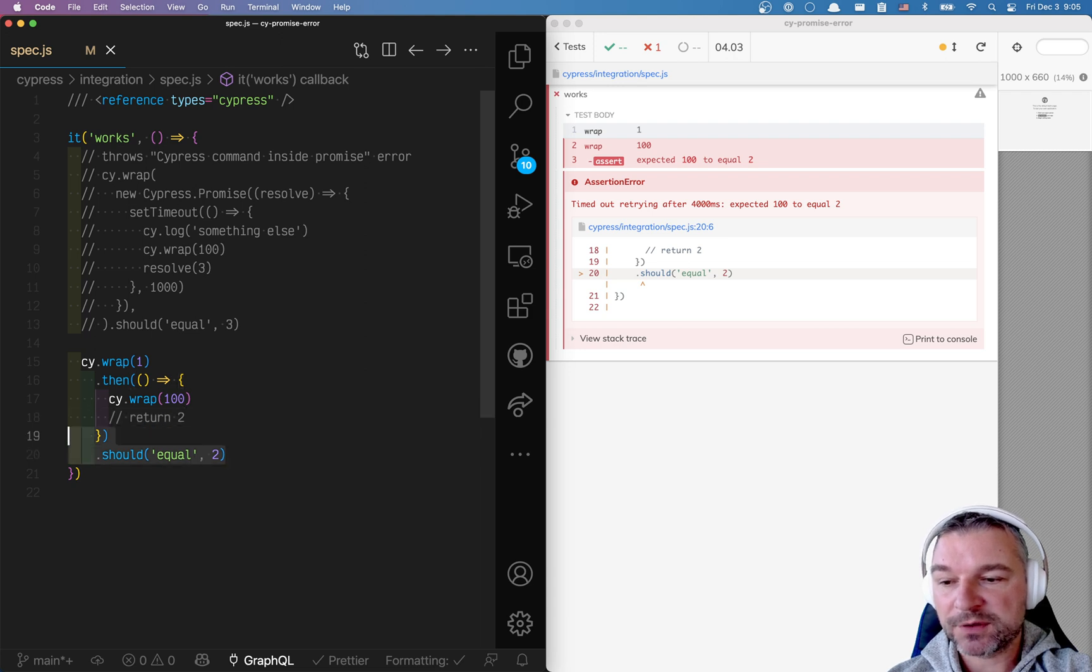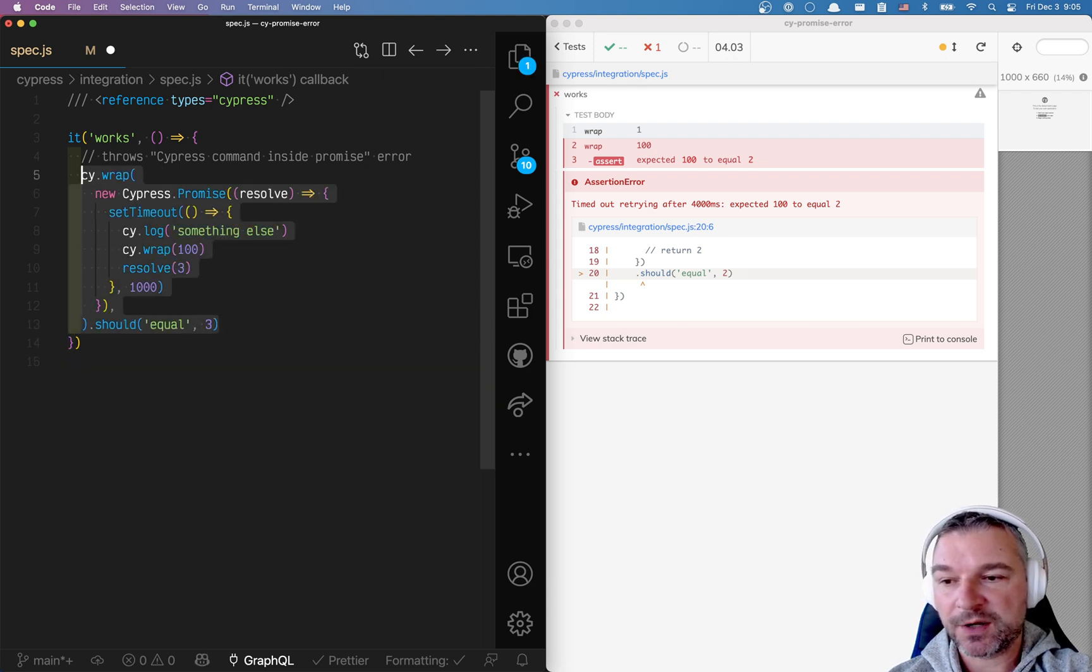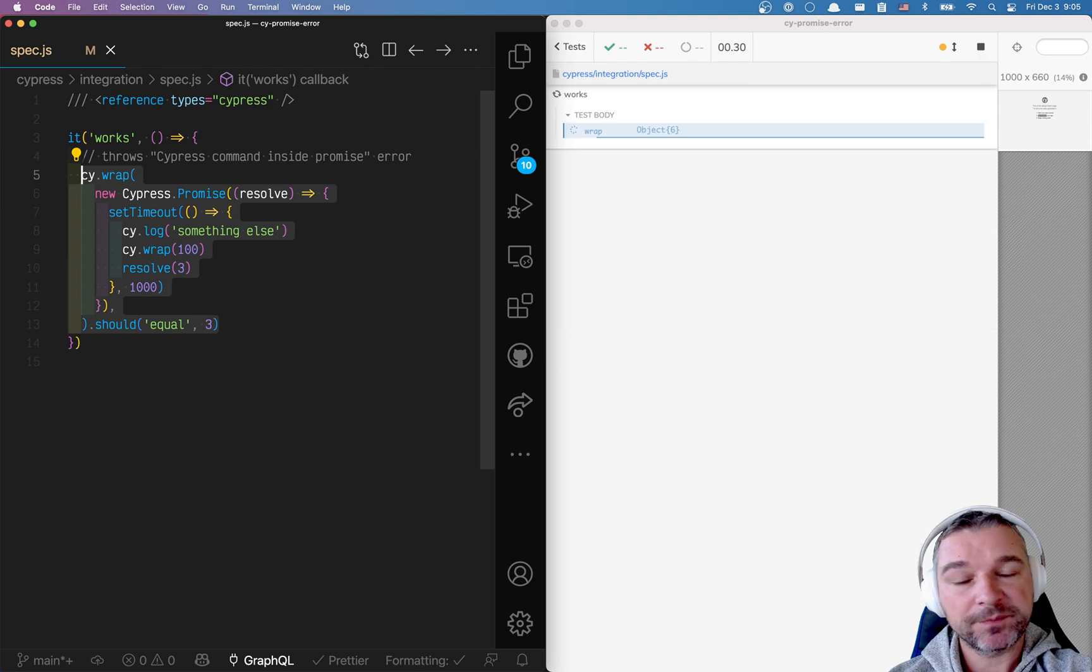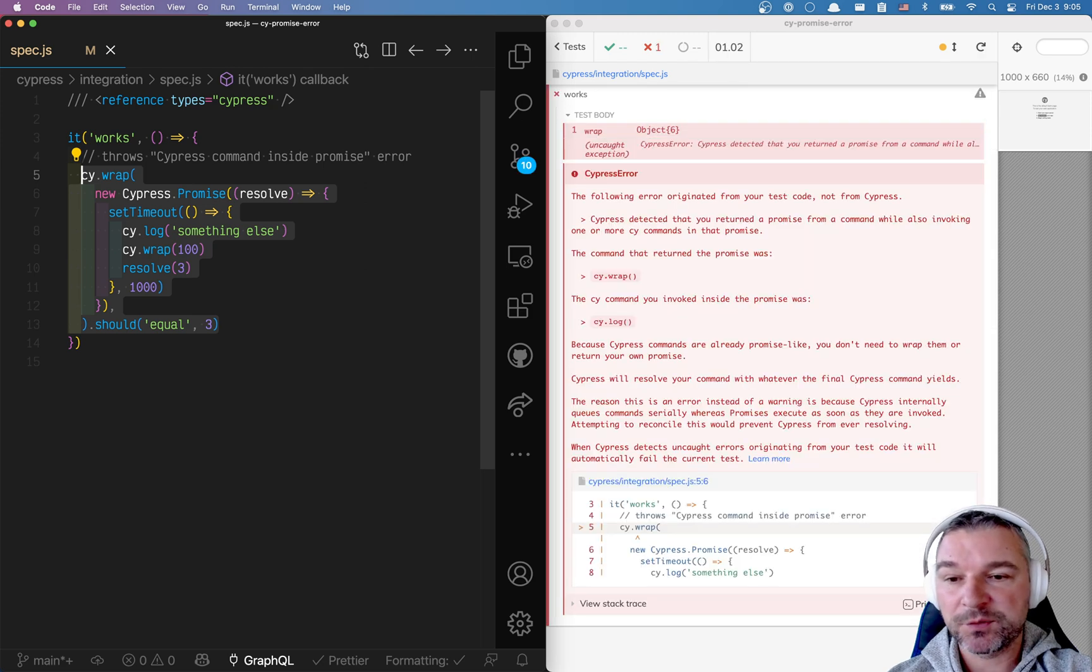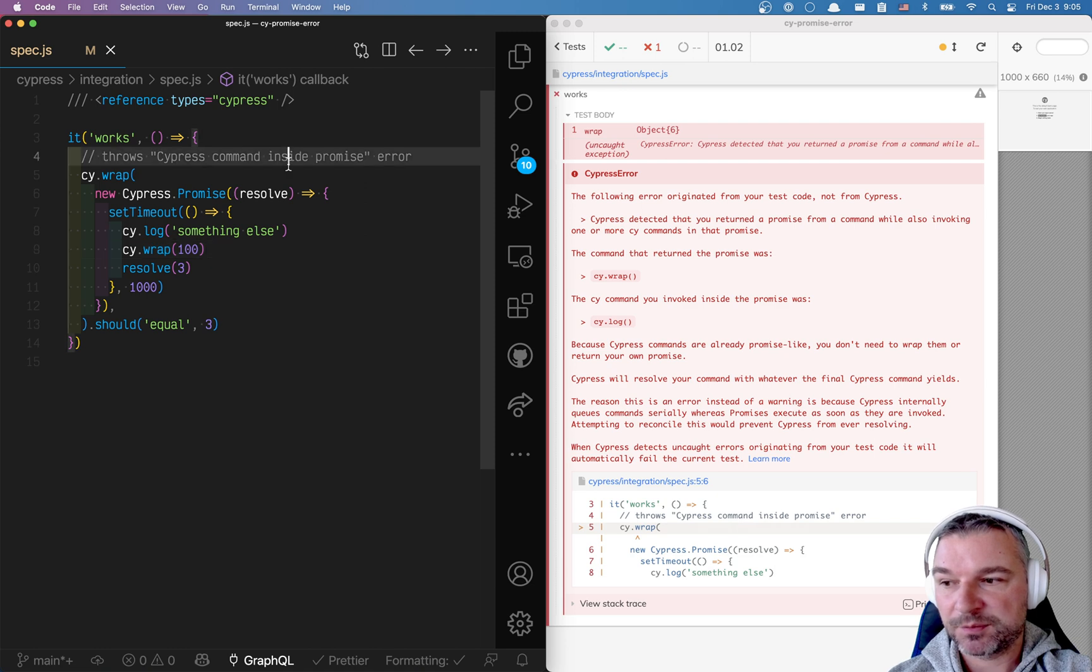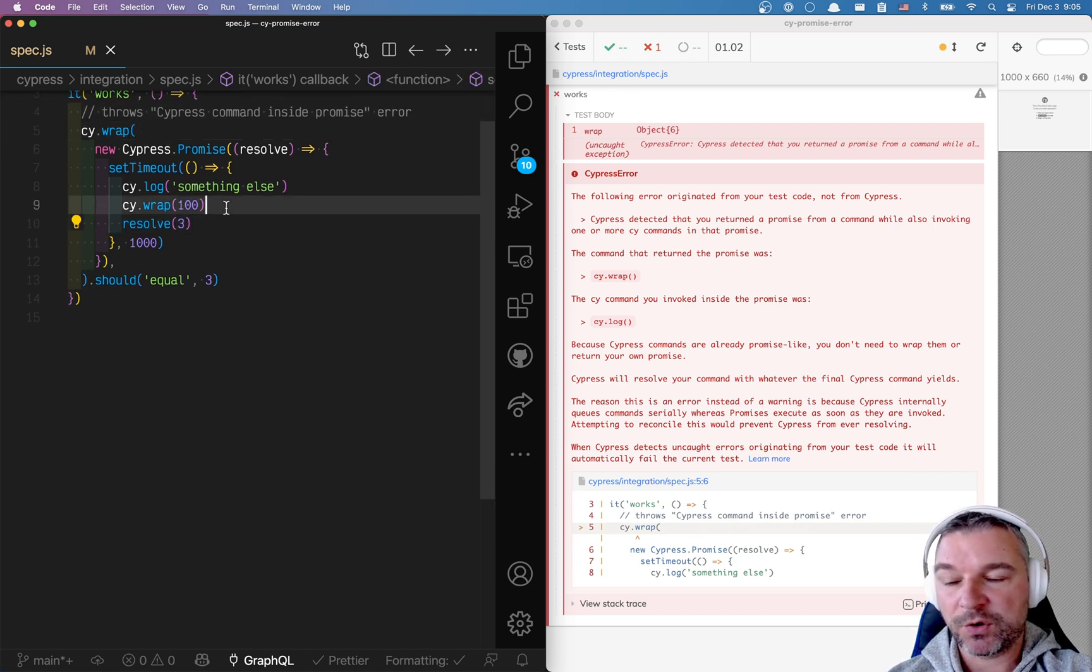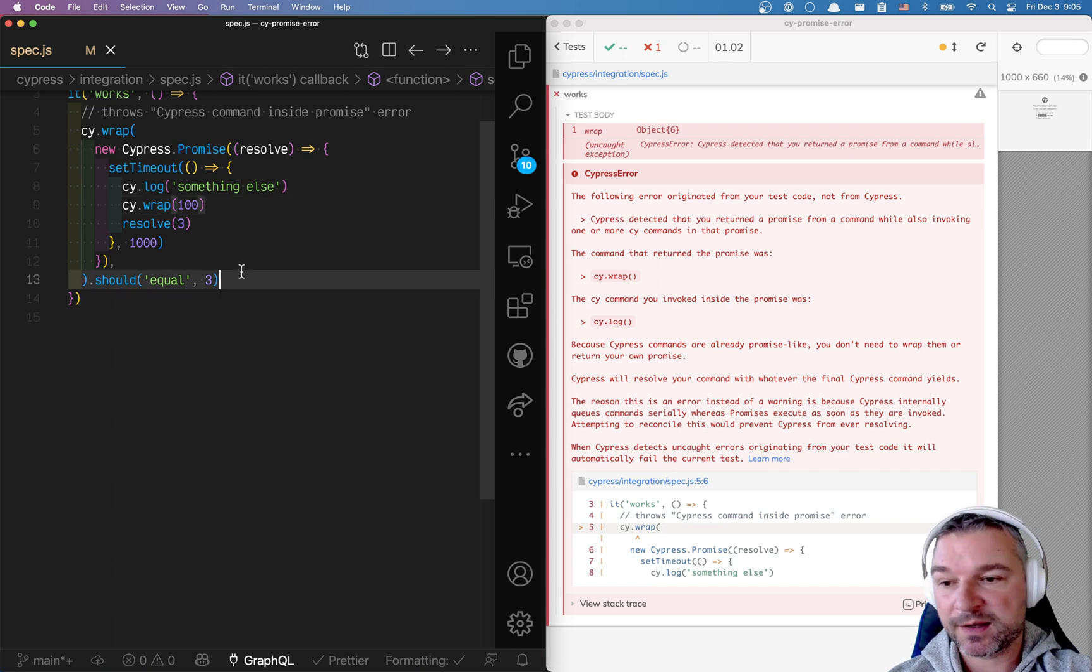So let's go back to our original test that right now creates a problem. And let's see what we can do to actually rewrite this. What do we want to do in this case? Well, if we're wrapping some kind of value, let's say three. And then all we want to do is wait for one second.